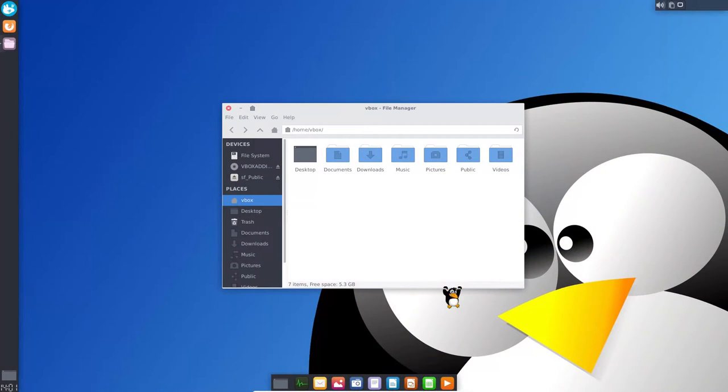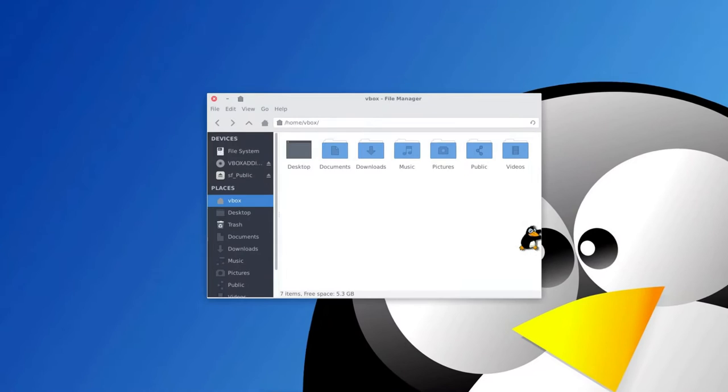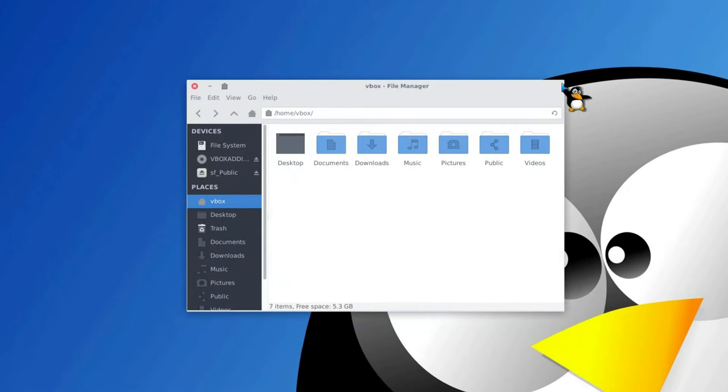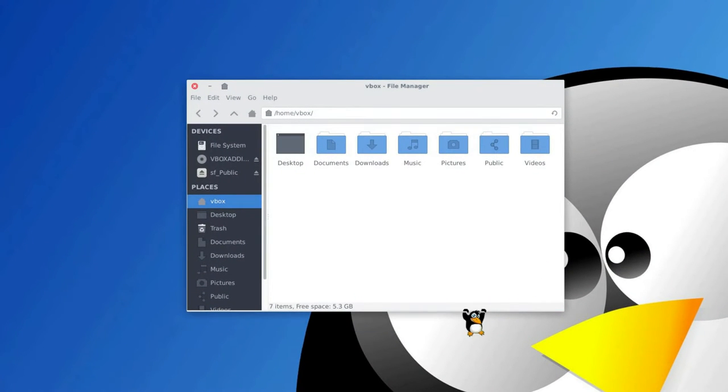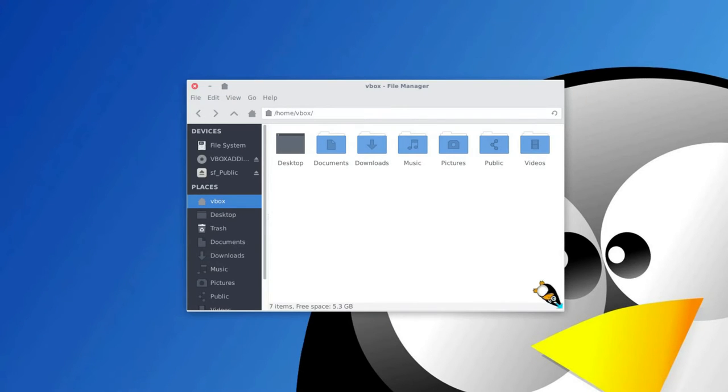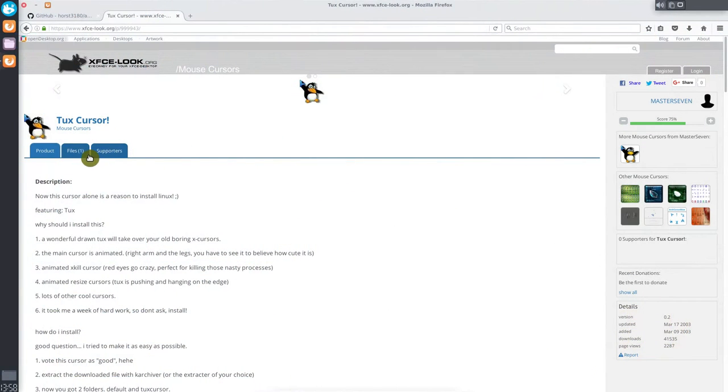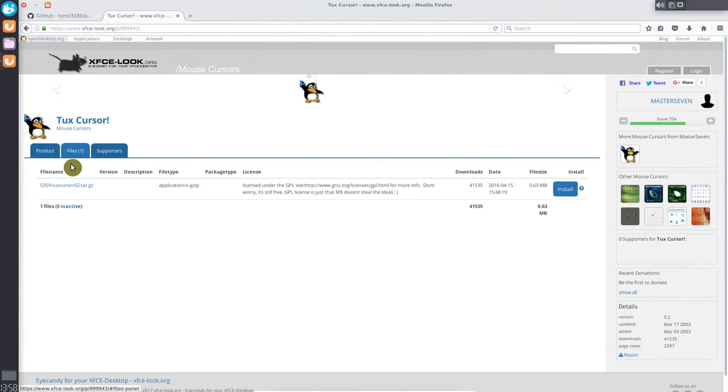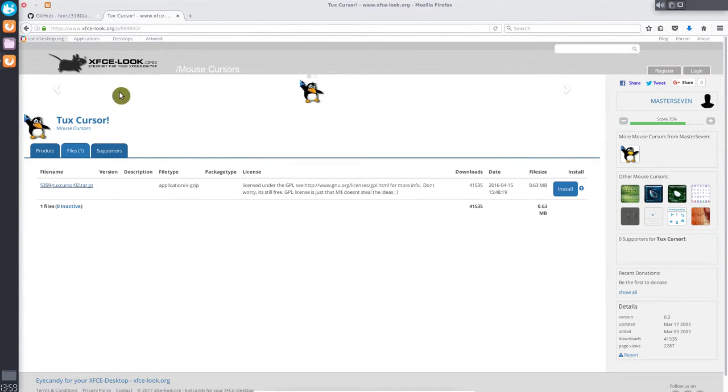Hello everyone, it's Average Linux User. To install this funny cursor theme, you need to go to the artweb page of your desktop environment and download it. I provide the links for XFCE, KDE and GNOME in the description. In my case, I go to the XFCE look website and download it.